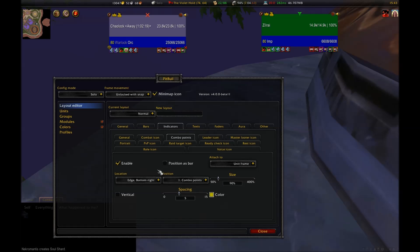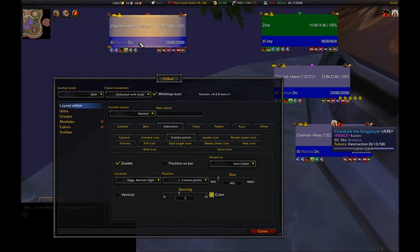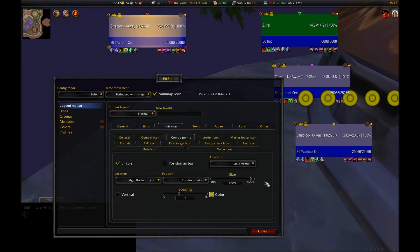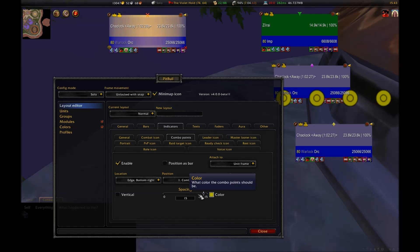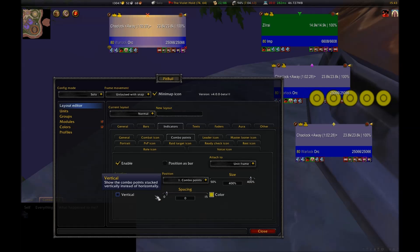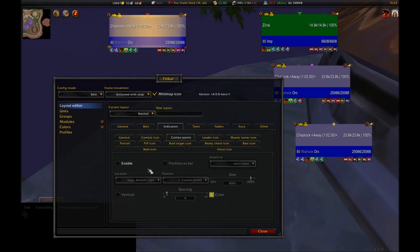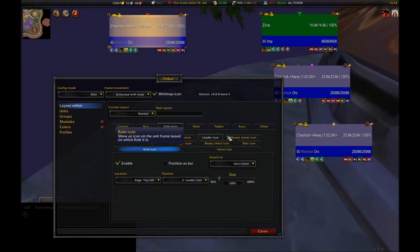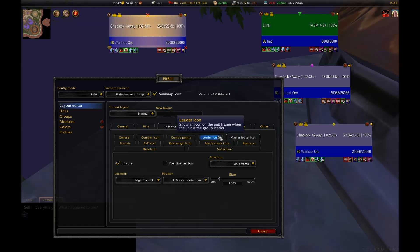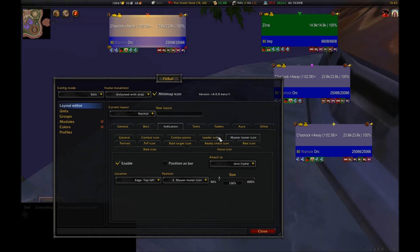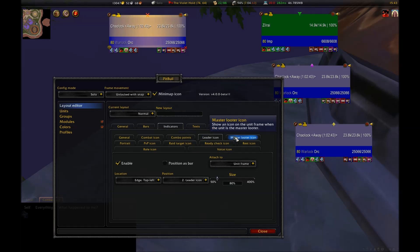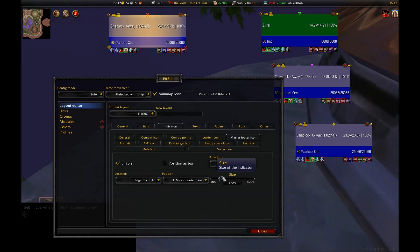Combo points should be used by rogues or druids for whichever layout you will apply to your target frame. You can change the size, position, and spacing of this icon, which looks like little yellow circles. This might be an example where you could make use of the blank space bar that we talked about earlier, by using it as a place to put your combo points so they don't cover up something important. Since I'm a warlock, I'm obviously not going to use this. Your leader icon and master looter icon show who the leader of the party is and who the master looter is, if there is one.